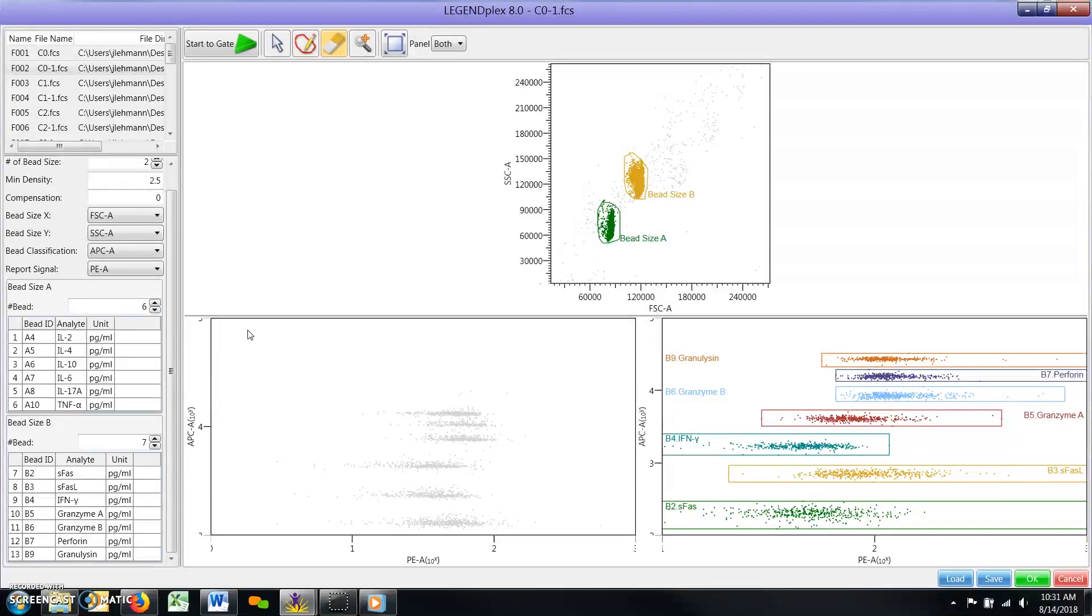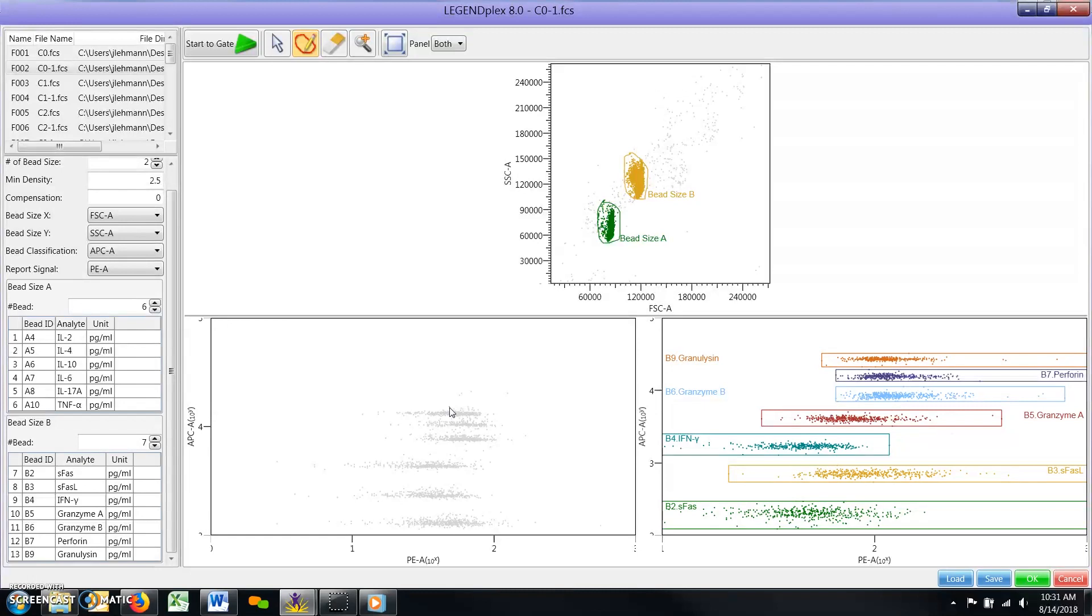Next, select the drawing tool to draw a new gate by holding down the left mouse button and dragging the gate to an appropriate size.